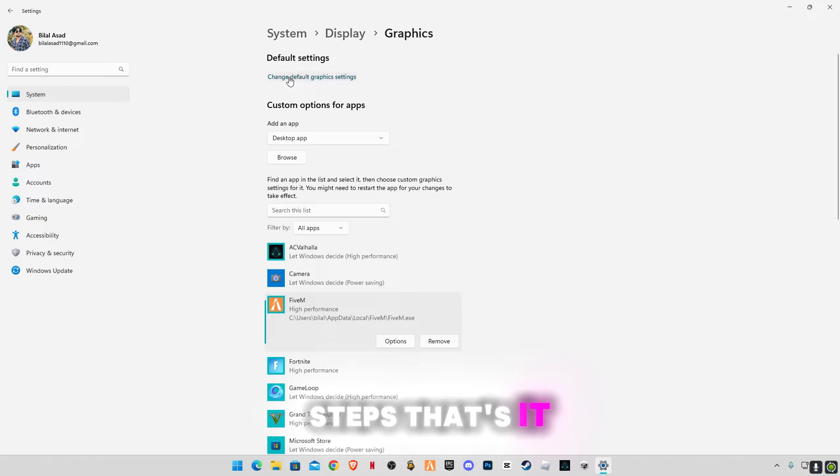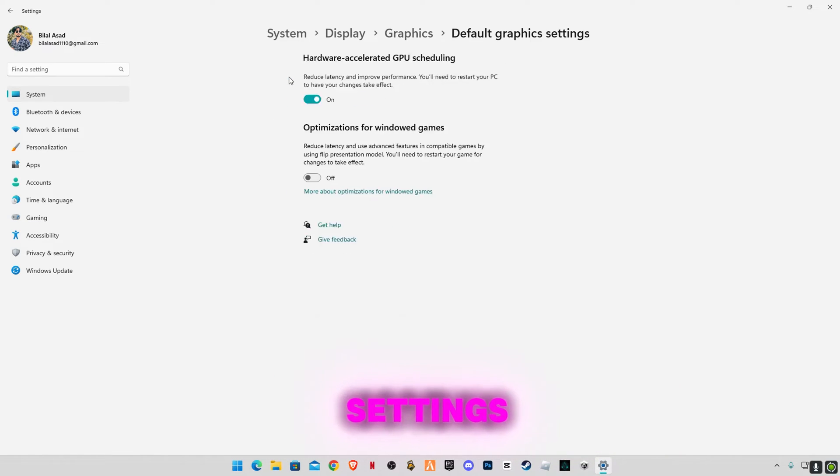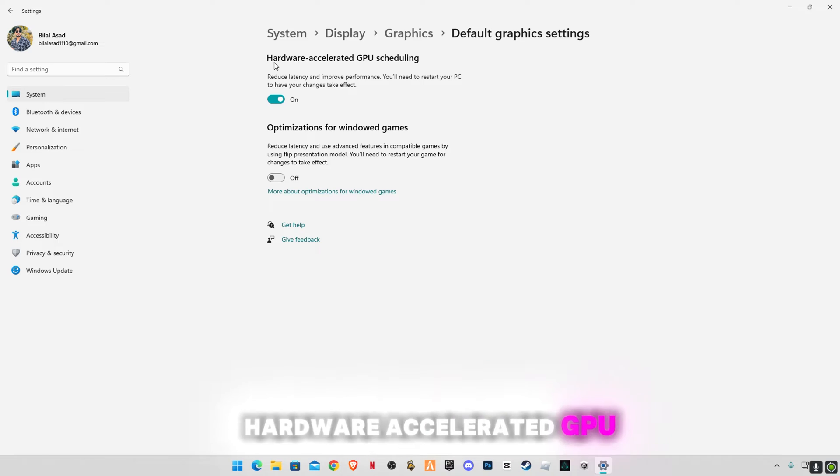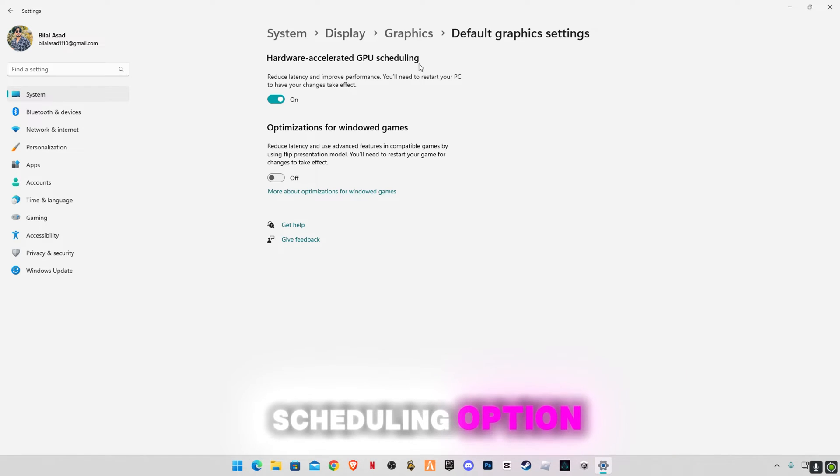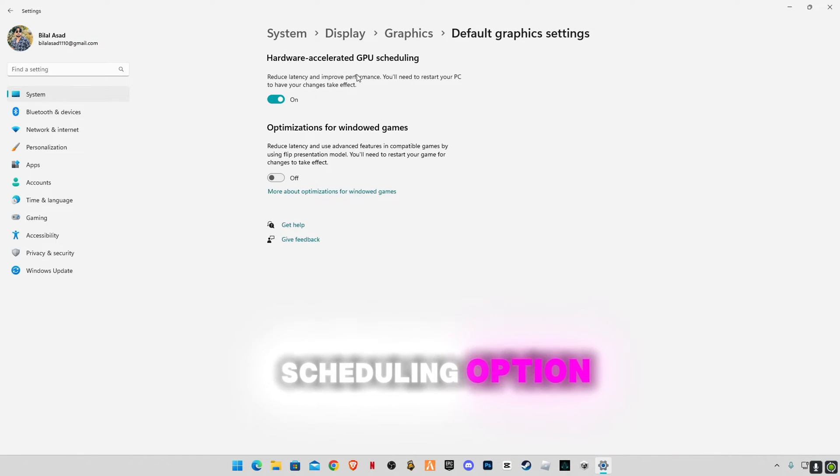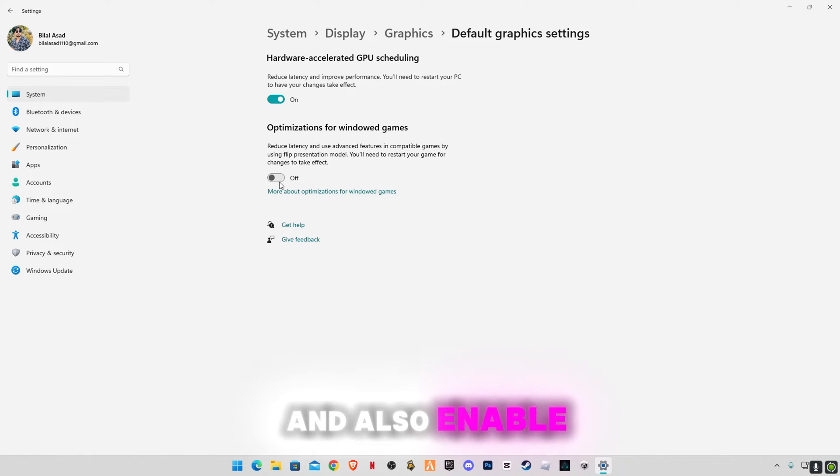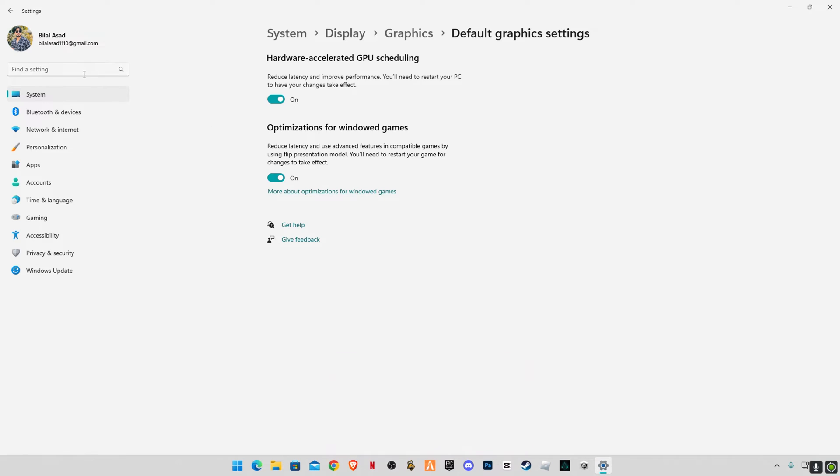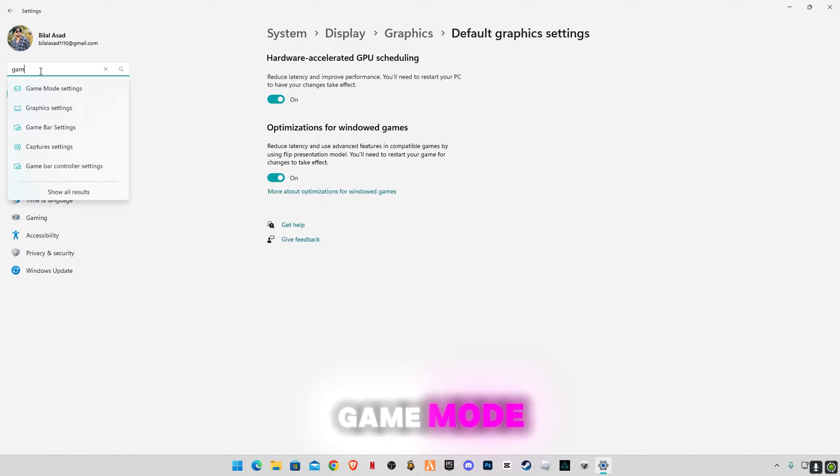That's it. Now go to change default graphics settings. Make sure if you see hardware accelerated GPU scheduling option, make sure to enable it. And also enable this optimization for windowed games.